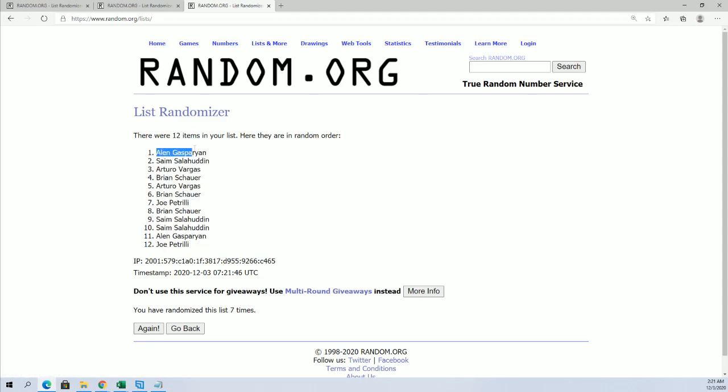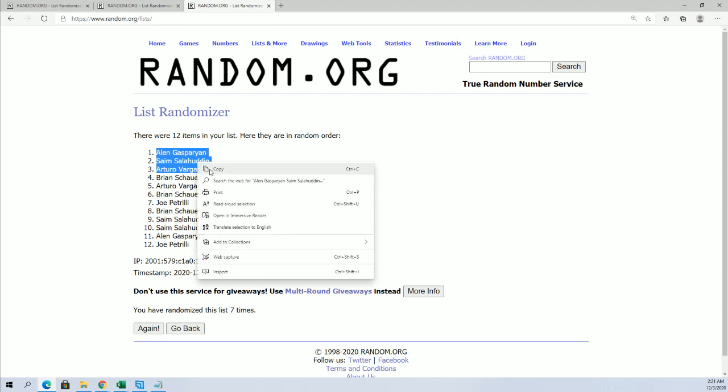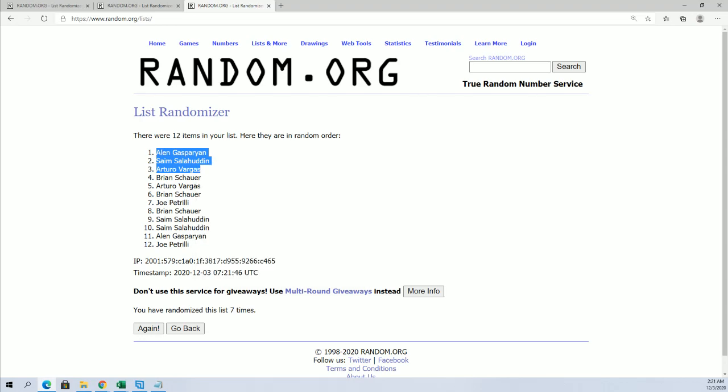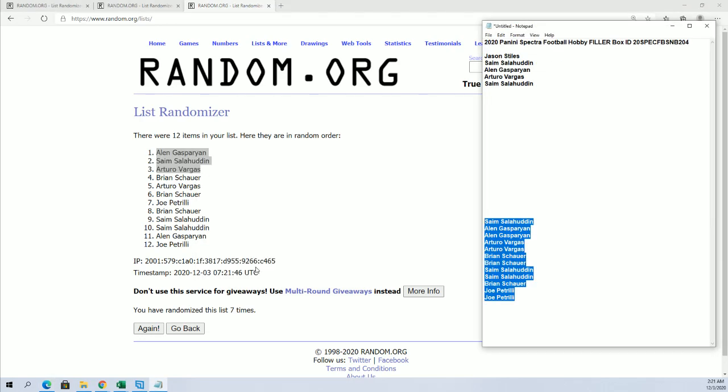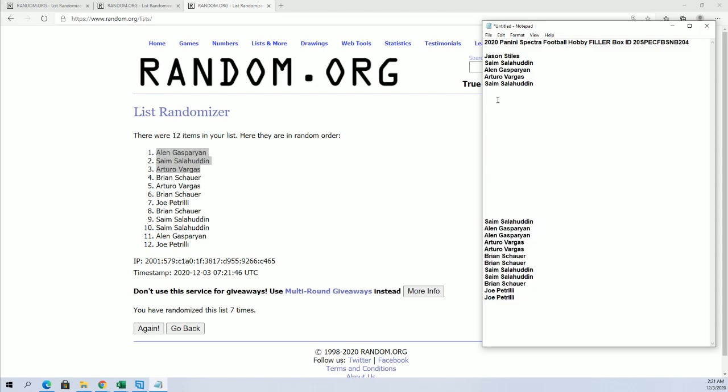Alright, Alan, G, Sime, S, and Arturo. You guys are in. You guys will join this crew right up here.